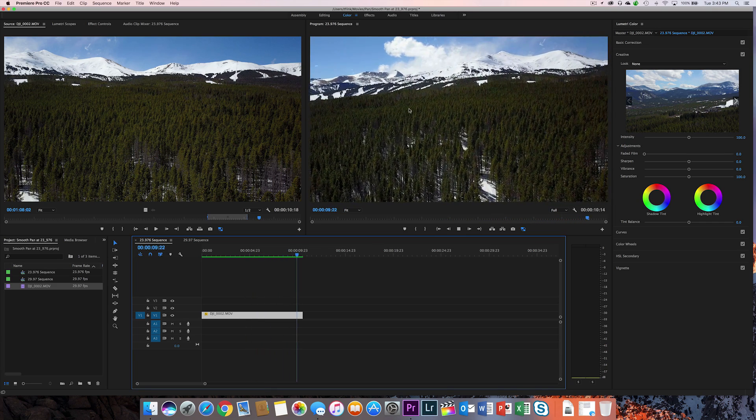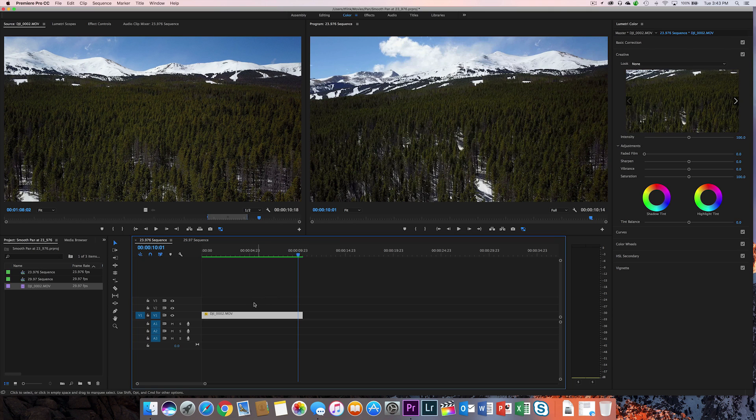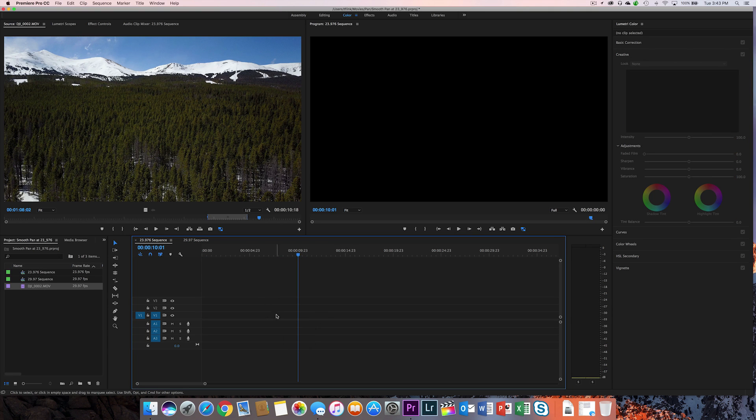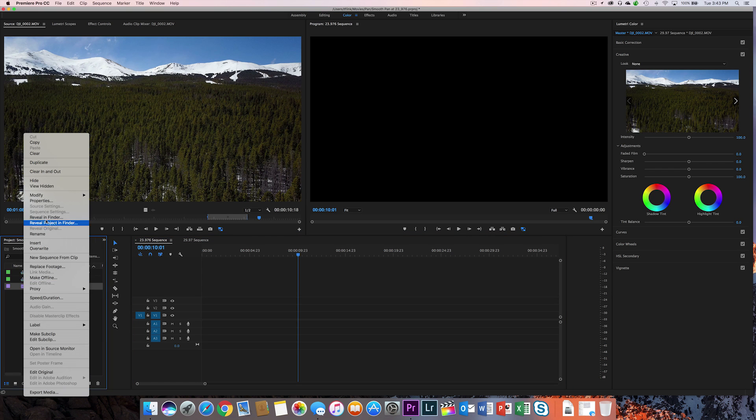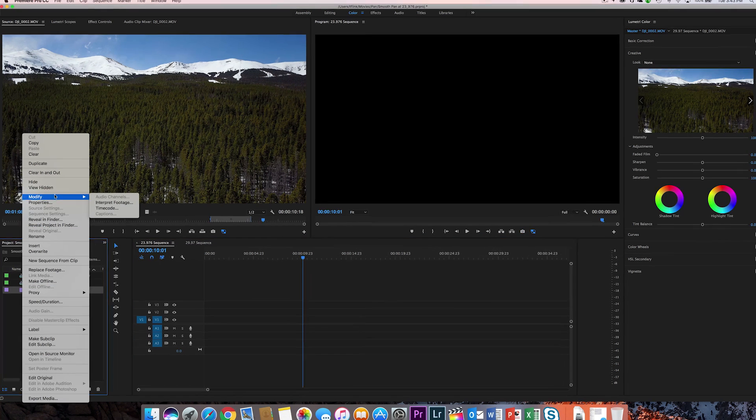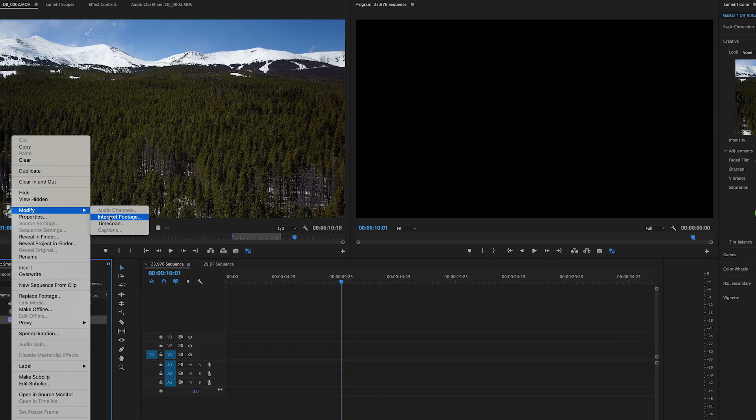Now, what I can do differently is rather than apply that based on this 30 frame per second, I can actually right click on the clip and choose modify, interpret footage.